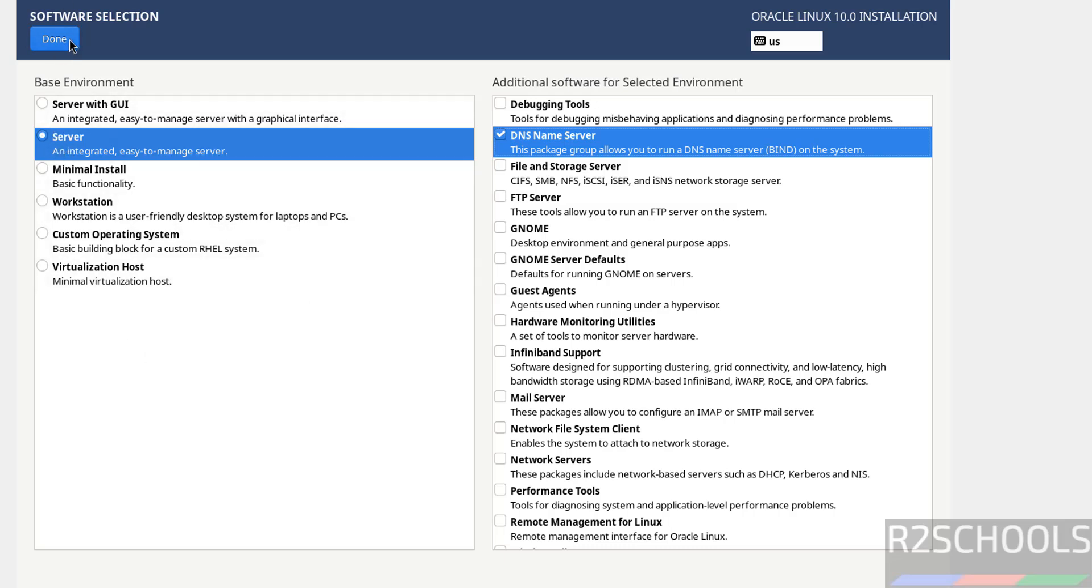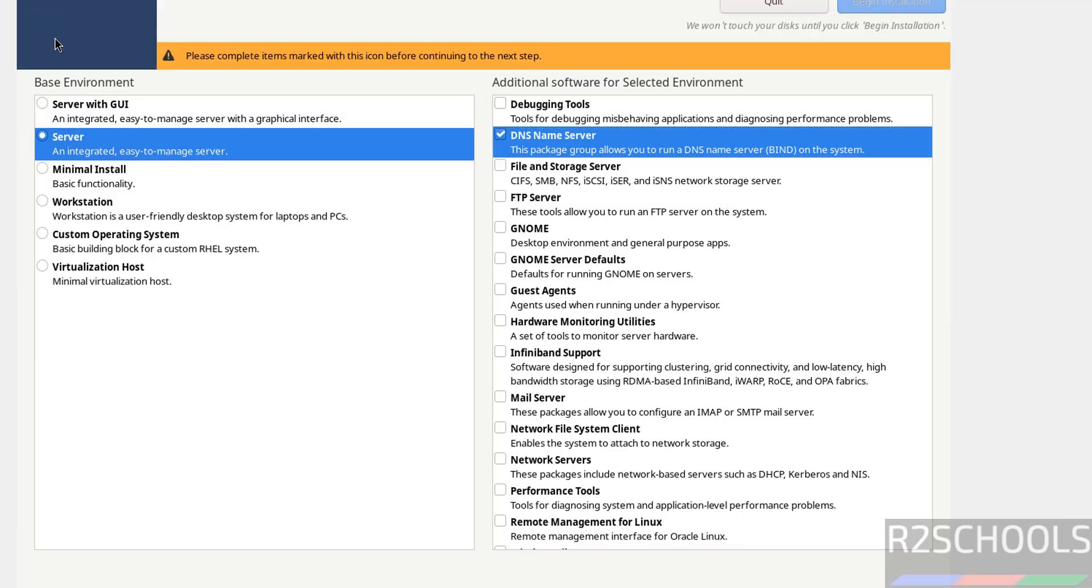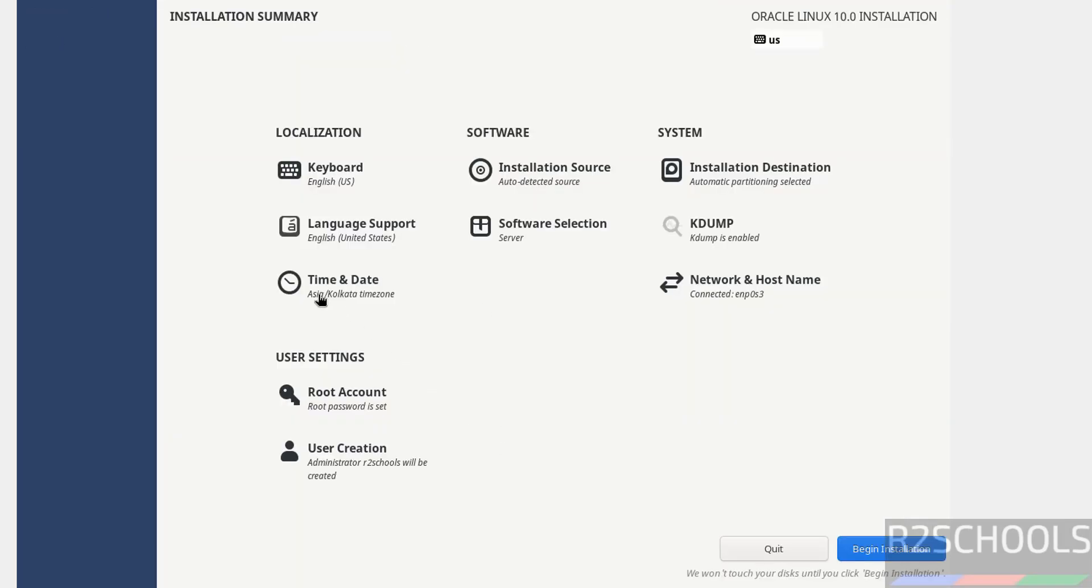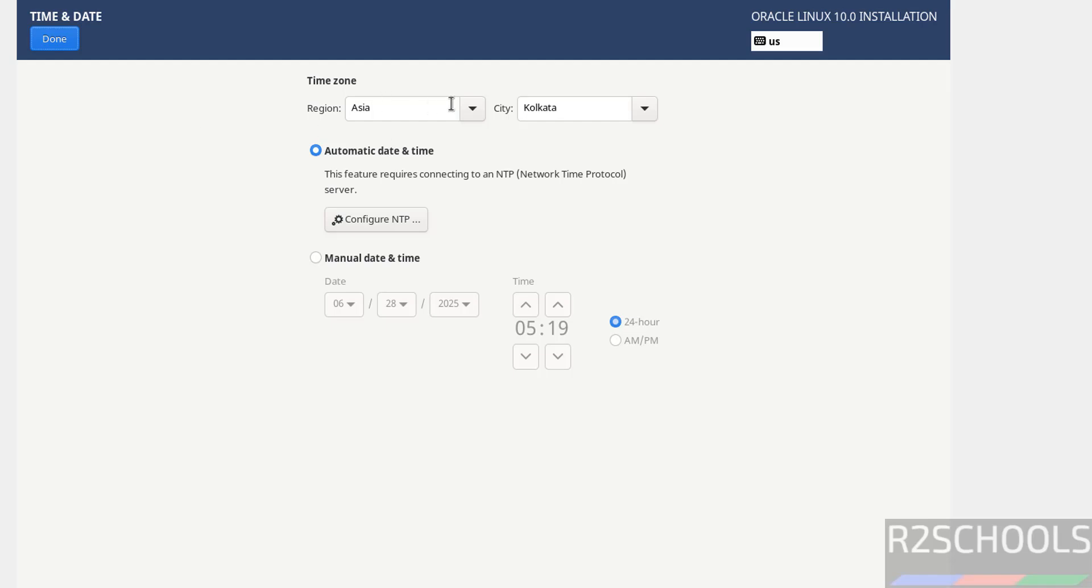Select only server, click on Done. But if, again I am telling, if you want GUI environment, you have to select this server with GUI. It is up to you. So select server, click on Done. Then if you want to change the time and date, see here we have the timezone and city.